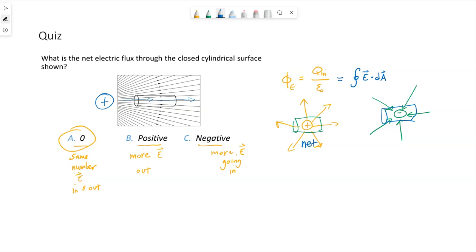The example of having a positive charge inside would be an example of a net positive flux. Having a negative charge in there would be a net negative flux. Ultimately, what that boils down to is whether you end up with more electric field lines coming out of your three-dimensional closed surface or more field lines going in.